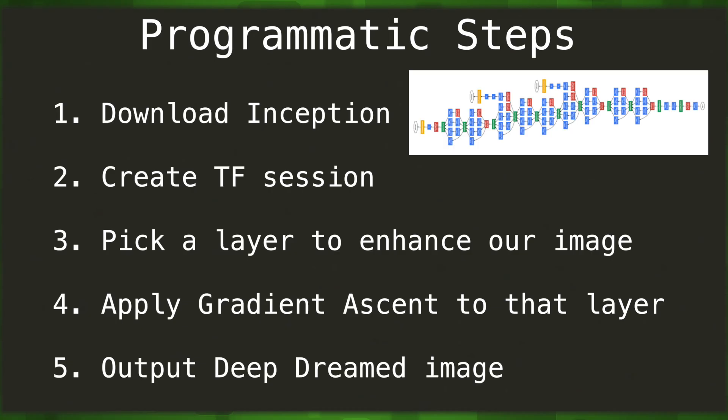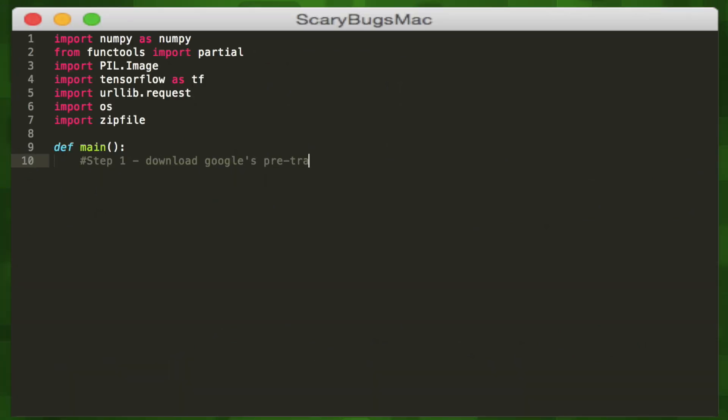So we're going to download Google's pre-trained neural network, create a TensorFlow session, pick a layer in the pre-trained network to enhance our input image, apply our gradient ascent to that layer repeatedly, and then output our newly deep-dreamed image.